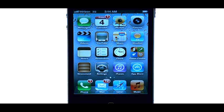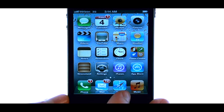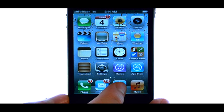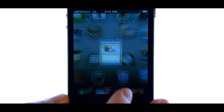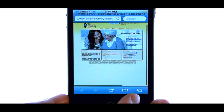Welcome to PhoneSavvy.com smartphone training videos. To copy and paste with the iPhone, find the text that you'd like to copy.